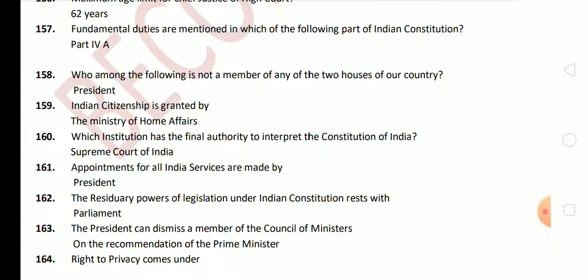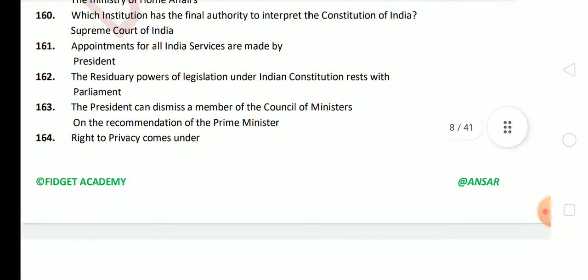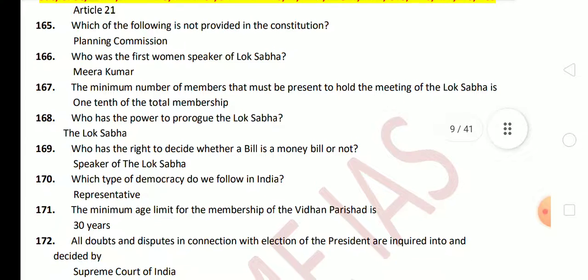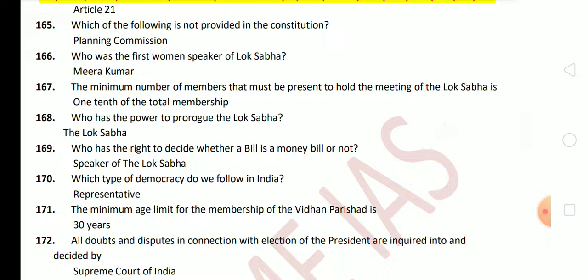Next question: appointments for all India services are made by the President. Next question: the residuary power of legislation under the Indian Constitution rests with Parliament. Next question: the President can dismiss a member of the Council of Ministers on the recommendation of the Prime Minister. Next question: right to privacy comes under Article 21. Right to privacy is now a fundamental right, declared by the recent judgment in Justice K. S. Puttaswamy vs. Union of India, 2017, Supreme Court. The name of the case is also very important.